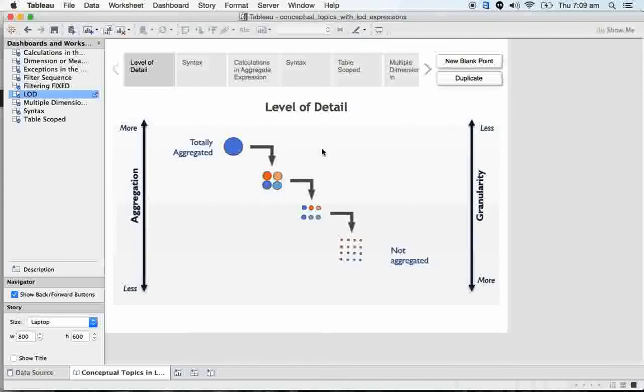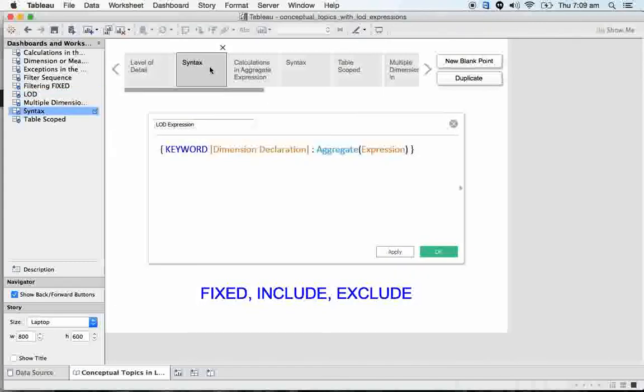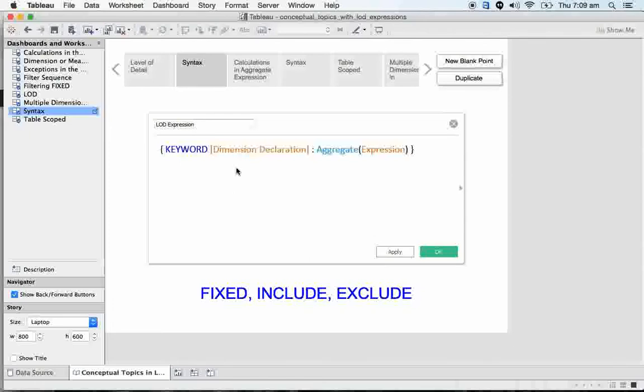Let us start with syntax so that I can break the logic here - how to use LODs, how can we define LOD. We have three types of LOD keywords. This keyword is called scoping keyword.